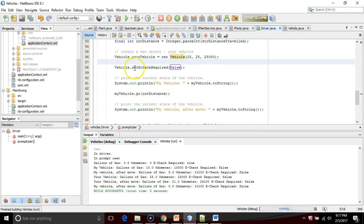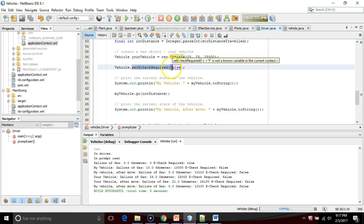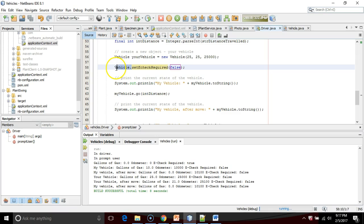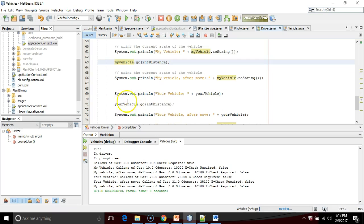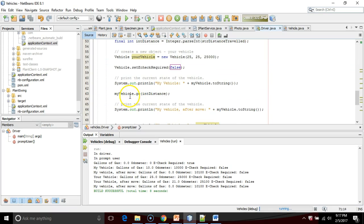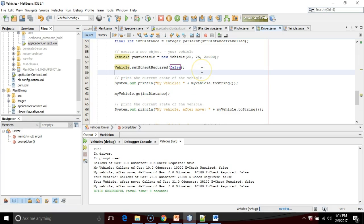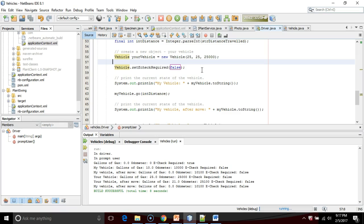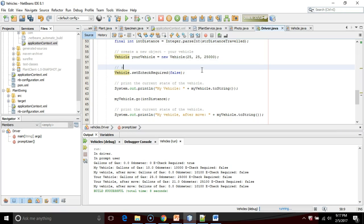Now look very carefully. I'm calling a method, but what am I calling the method on? I'm calling the method on the class called vehicle. Not on my vehicle, not on your vehicle, but on the class called vehicle, because this is essentially a class-level variable. Changing it once changes it universally. Set e-check required to false.